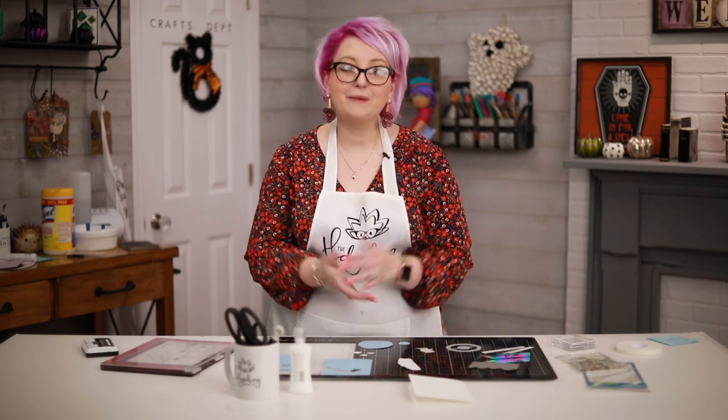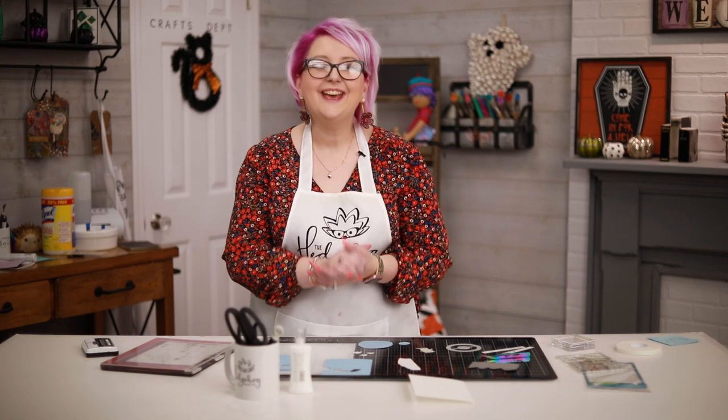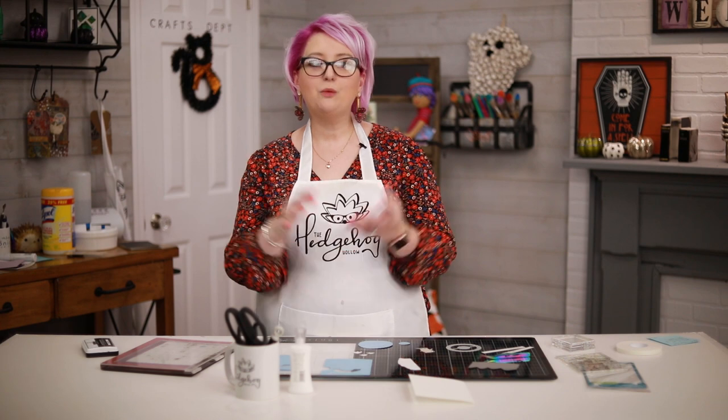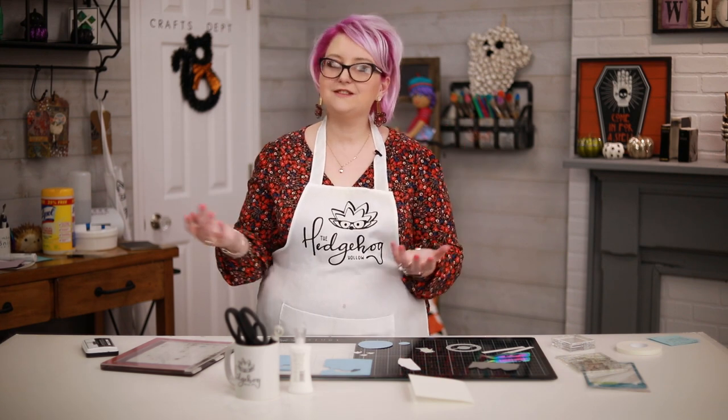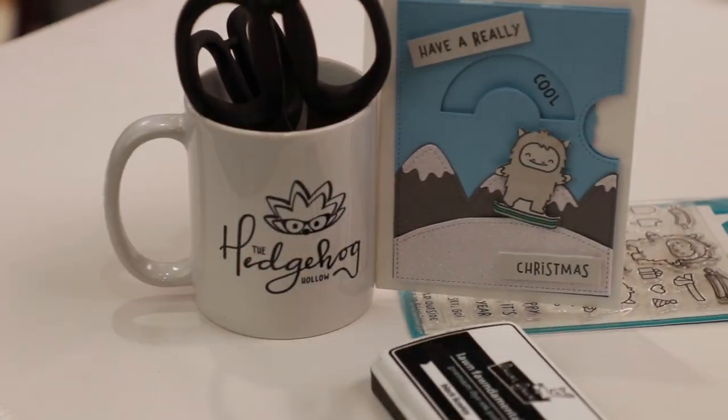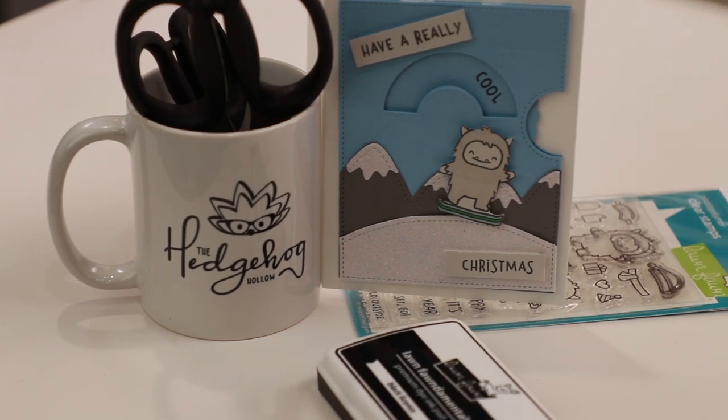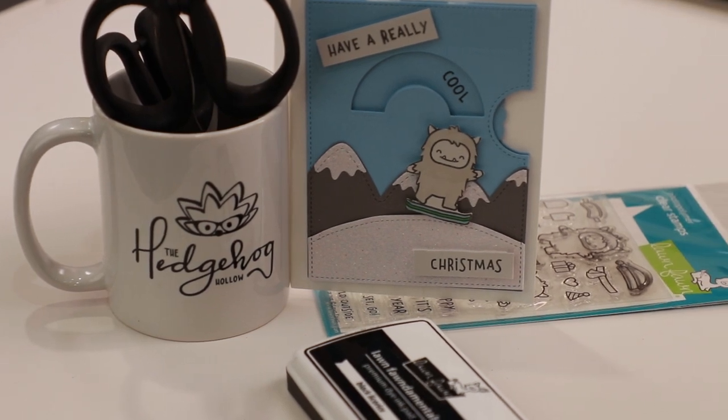Hi everyone, welcome to scrapbook.com. Happy card making day! We're celebrating World Card Making Day 2019 with an entire week of videos and sales. My name is Alexandra Stapleton Smith, I'm from the Hedgehog Hollow and today I'm going to be showing you how to make a Lawn Fawn reveal wheel card.